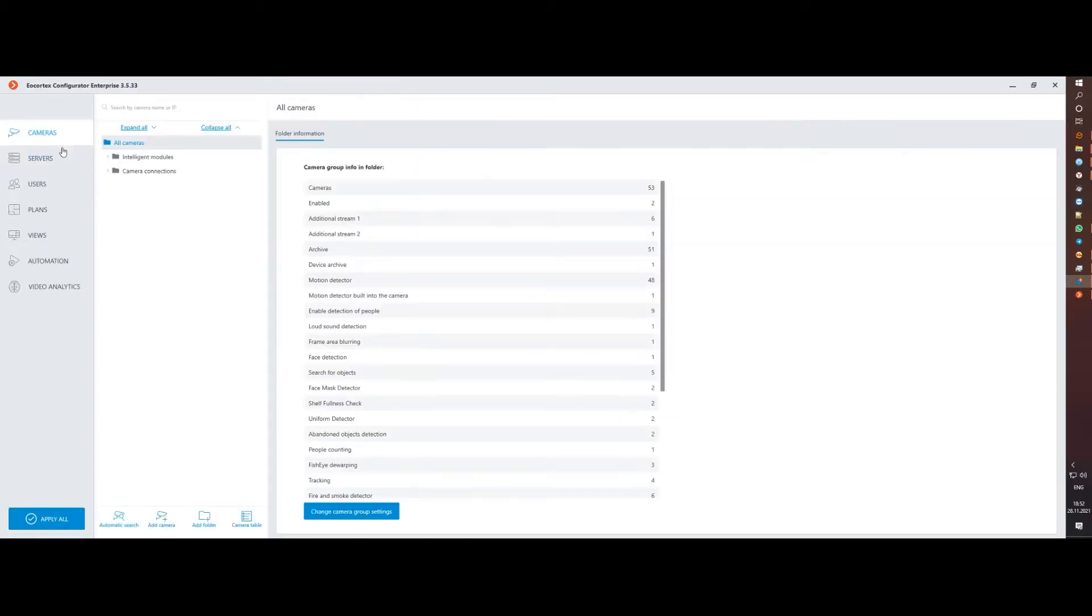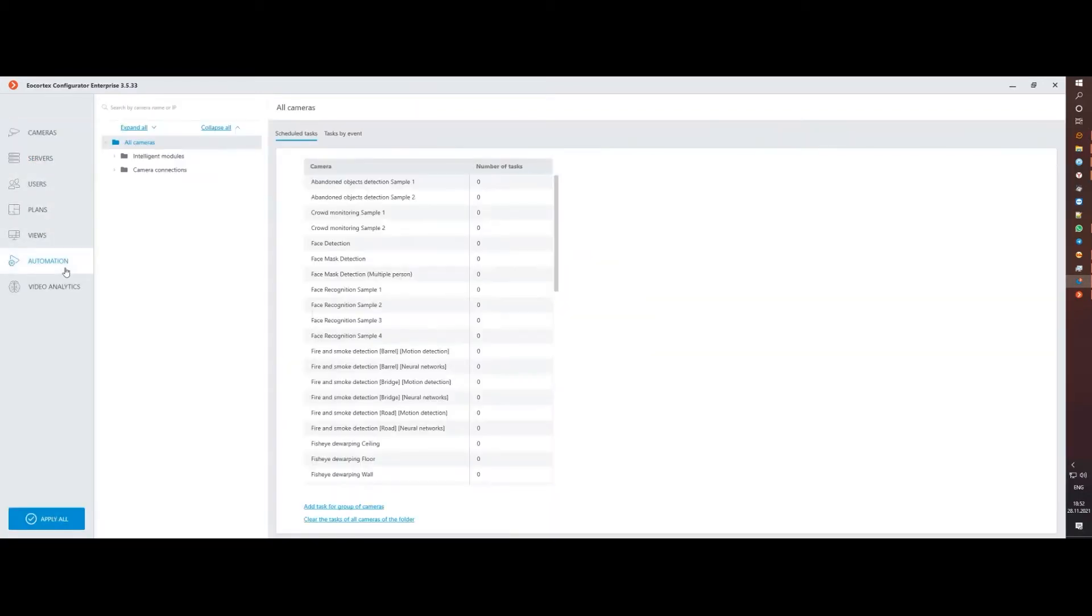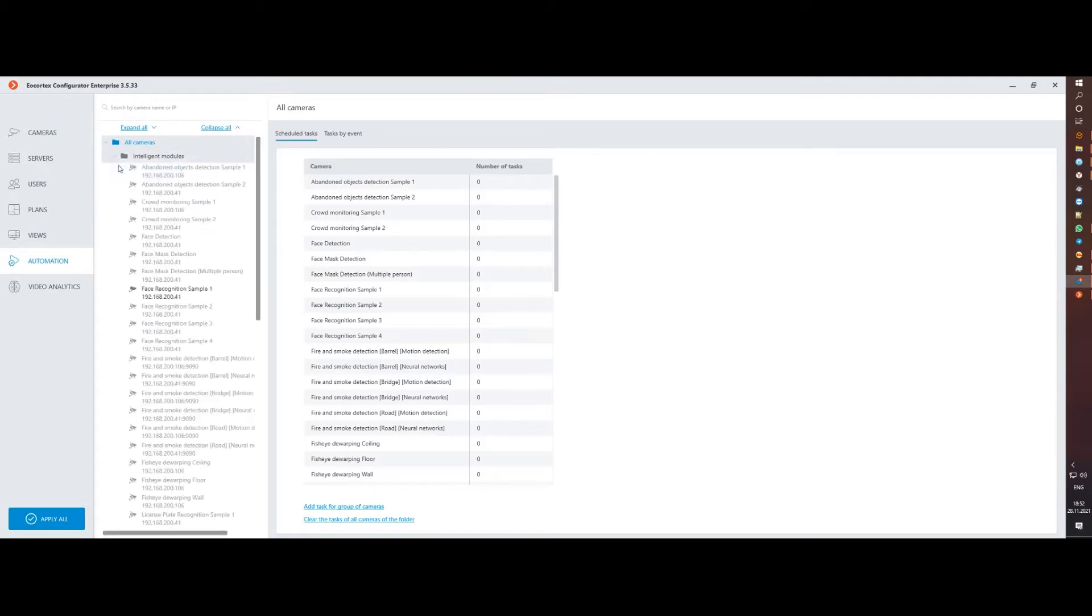In order to enable integration, we need to go to the Automation section and select the Integrations tab, where a new settings element is waiting for us.